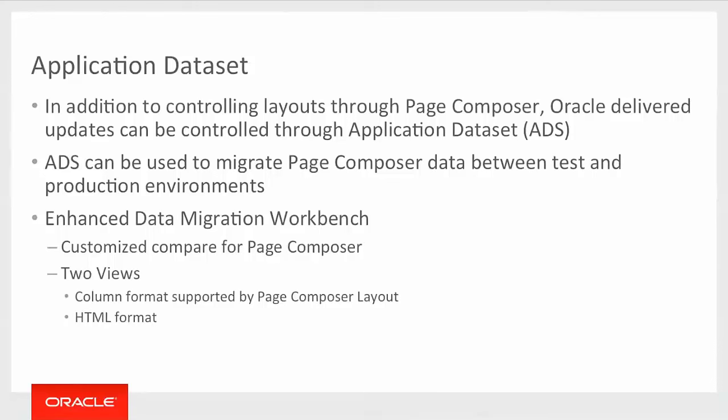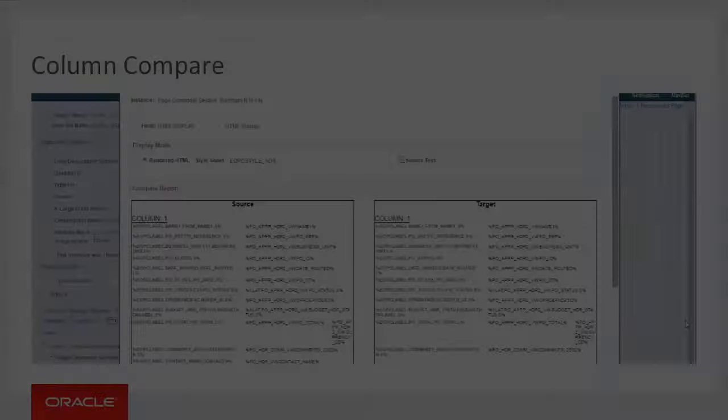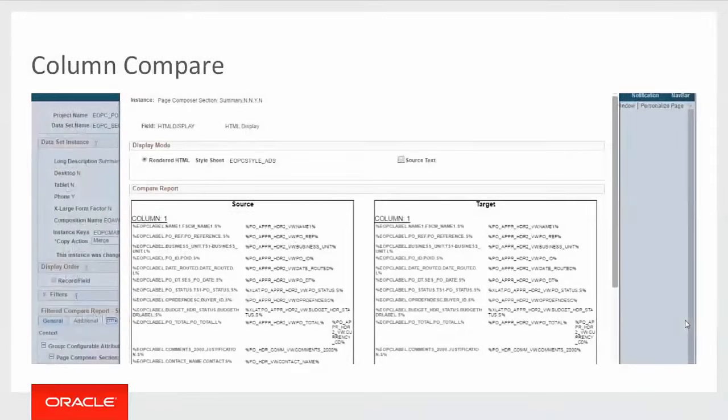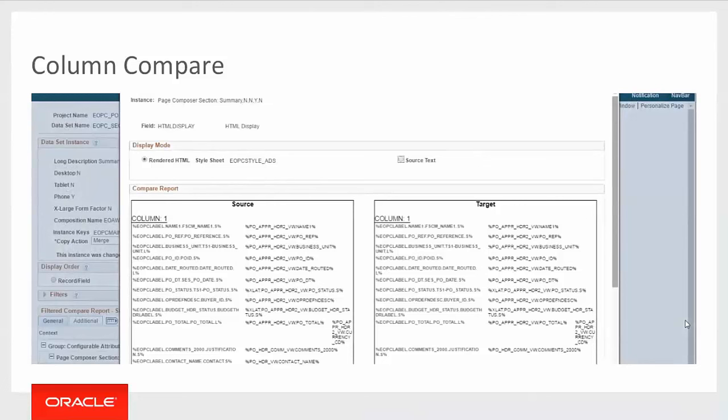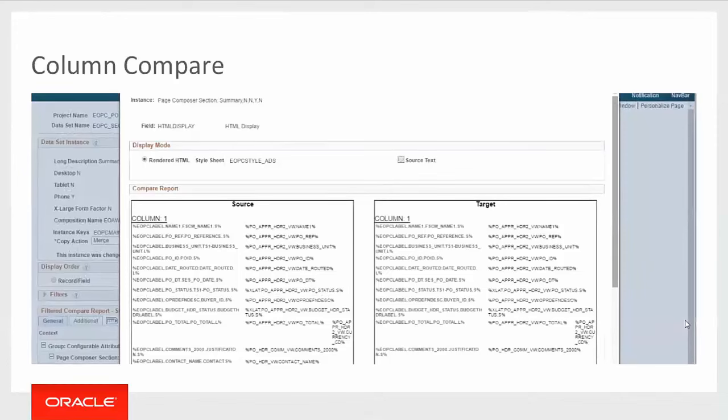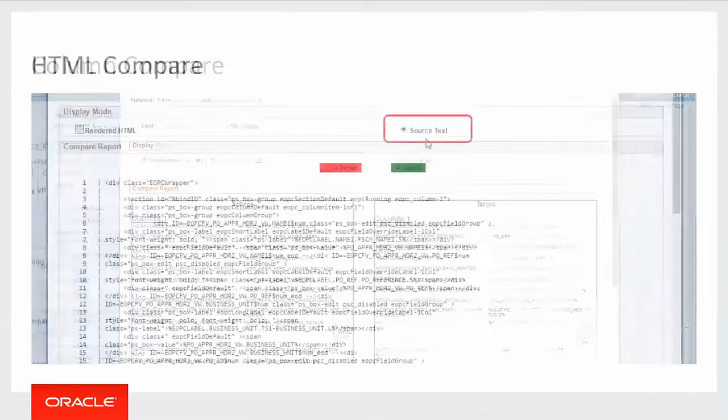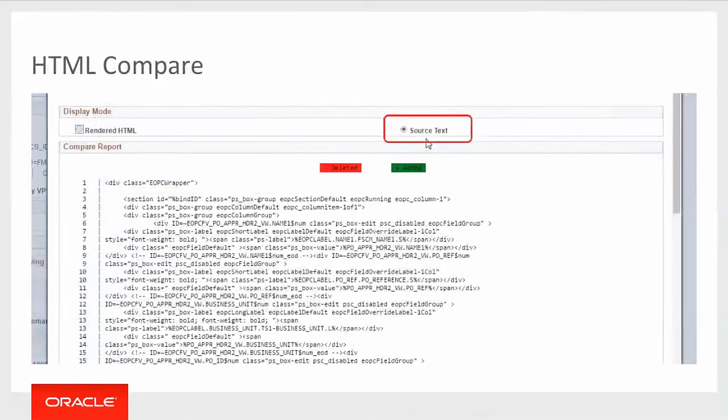And in order to provide a better experience, we've enhanced the data migration workbench and provided two customized views for comparers. One is a column layout and the second is an HTML format layout. Here's a quick snapshot of the column layout. You'll see that in the source and target we have column one on both sides. And this way you can see all of the fields that have been added between the two and you can easily accept or reject if something doesn't fit within your needs. And then the second view is an HTML view which is detailed as far as the HTML5 that we are using.